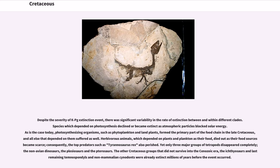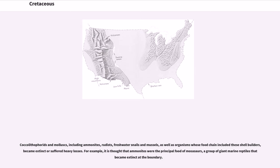Herbivorous animals, which depended on plants and plankton as their food, died out as their food source became scarce. Consequently, top predators such as Tyrannosaurus rex also perished. Yet only three major groups of tetrapods disappeared completely: the non-avian dinosaurs, the plesiosaurs and the pterosaurs. The other Cretaceous groups that did not survive into the Cenozoic era — ichthyosaurs and the last remaining temnospondyls and non-mammalian cynodonts — were already extinct millions of years before the event occurred. Coccolithophorids and mollusks, including ammonites, rudists, freshwater snails and mussels, as well as organisms whose food chain included these shell builders, became extinct or suffered heavy losses. Ammonites were thought to be the principal food of mosasaurs, a group of giant marine reptiles that became extinct at the boundary.